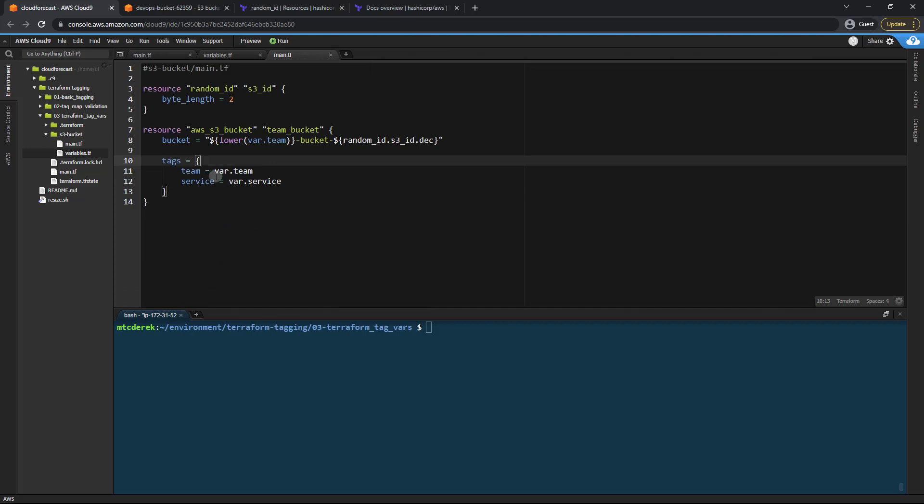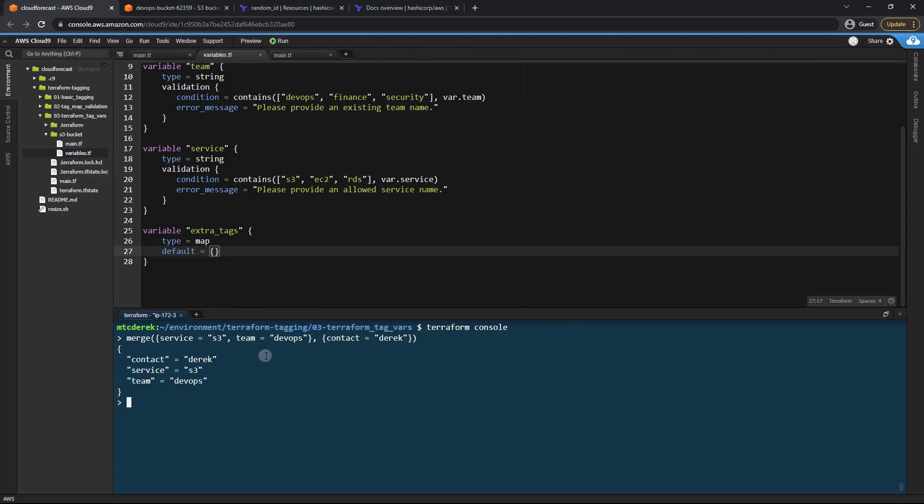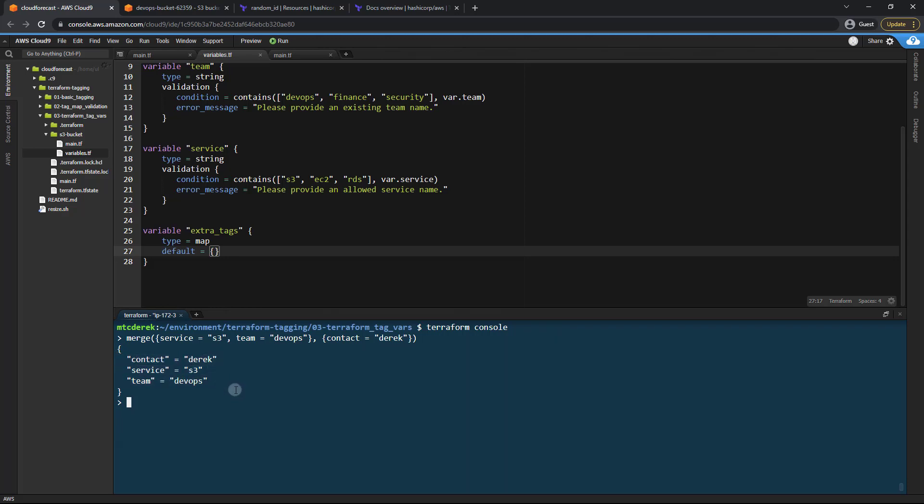So let's take a look at how we might do that in the Terraform console. So I'll run terraform console. And what we can do is use the merge function. So let's just say merge and start one of our maps. Service equals S3. And let's say team equals DevOps. Let's go ahead and close that curly brace, comma, and let's specify our extra tags. So that contact equals Derek. And then close those parentheses and hit enter. As you can see, we now have a merged set of tags. So that's perfect.